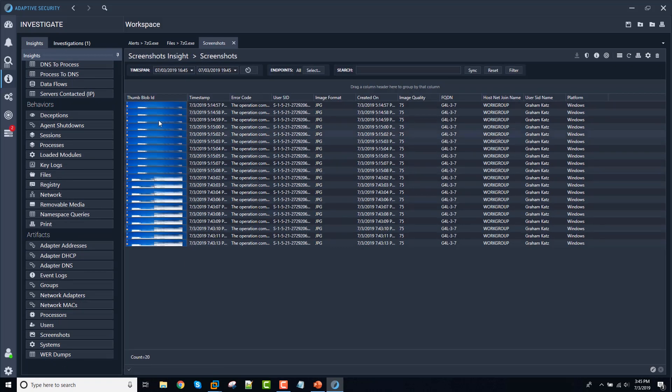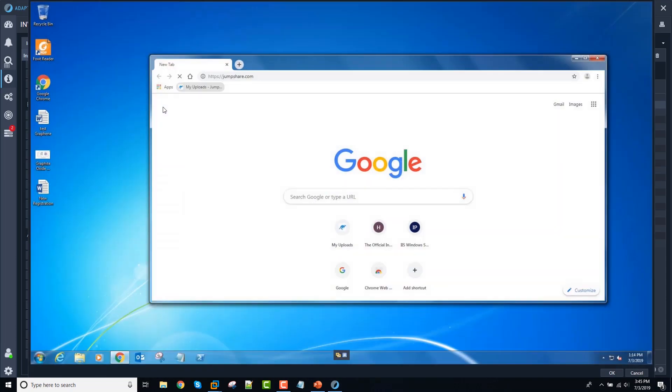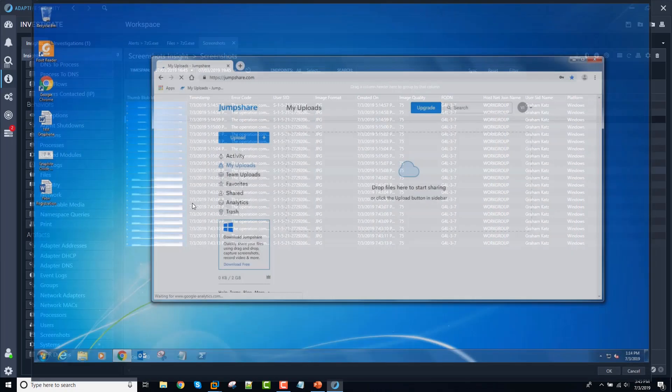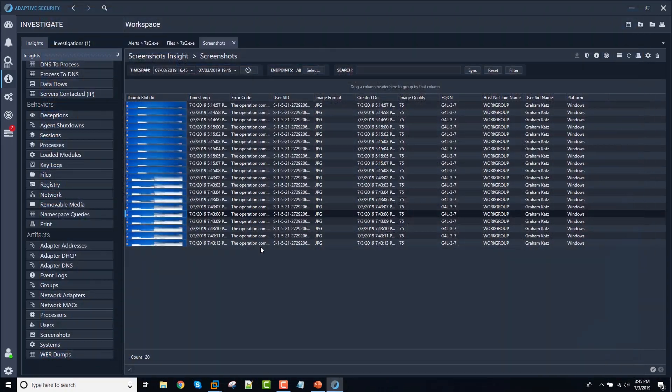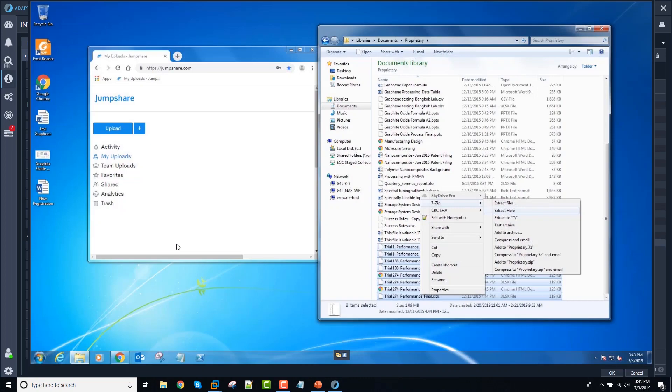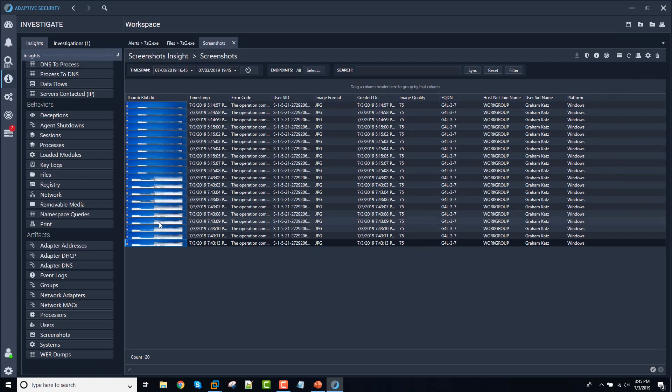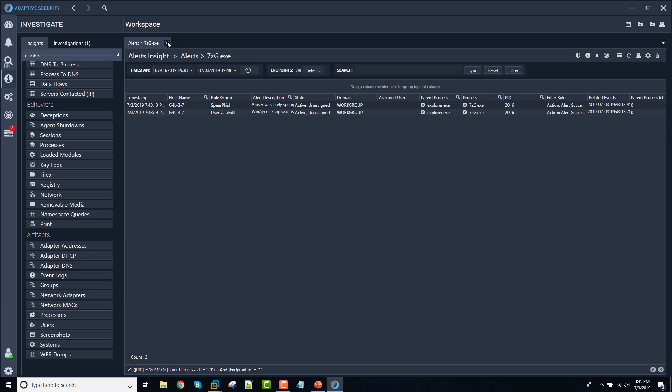OK, so as soon as jump share was resolved, we started taking screenshots. And you can see there's the user copy activity. And then the creation of the zip file. So that's the automated screenshot in response to the behavior.